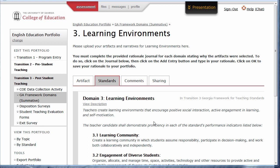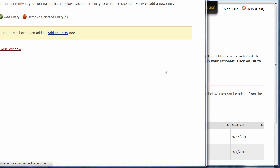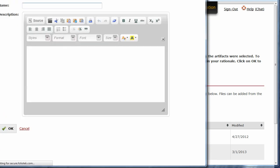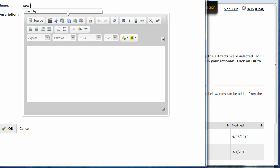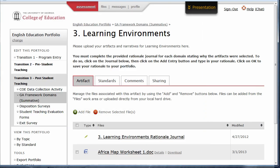Once your artifact for this domain has been uploaded, please complete the rationale journal located in the same area. To complete the journal, simply click on the name, and then click Add Entry. Add a title for your journal, and then type your journal. When your journal is complete, click OK, and close the window to return to your portfolio.